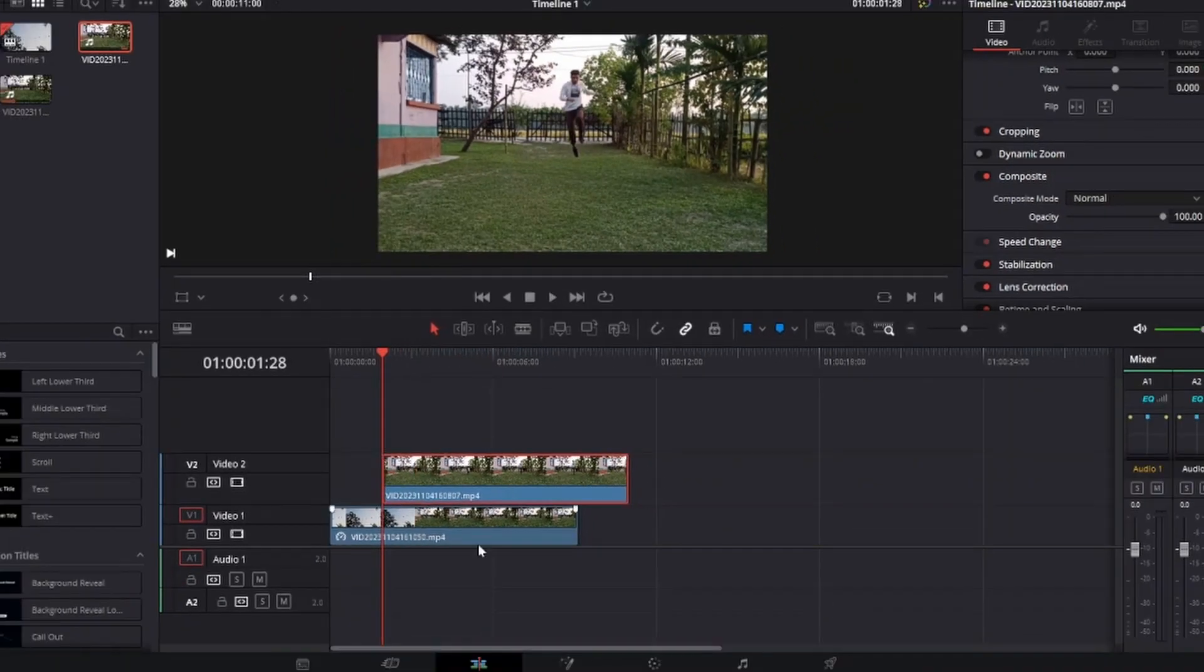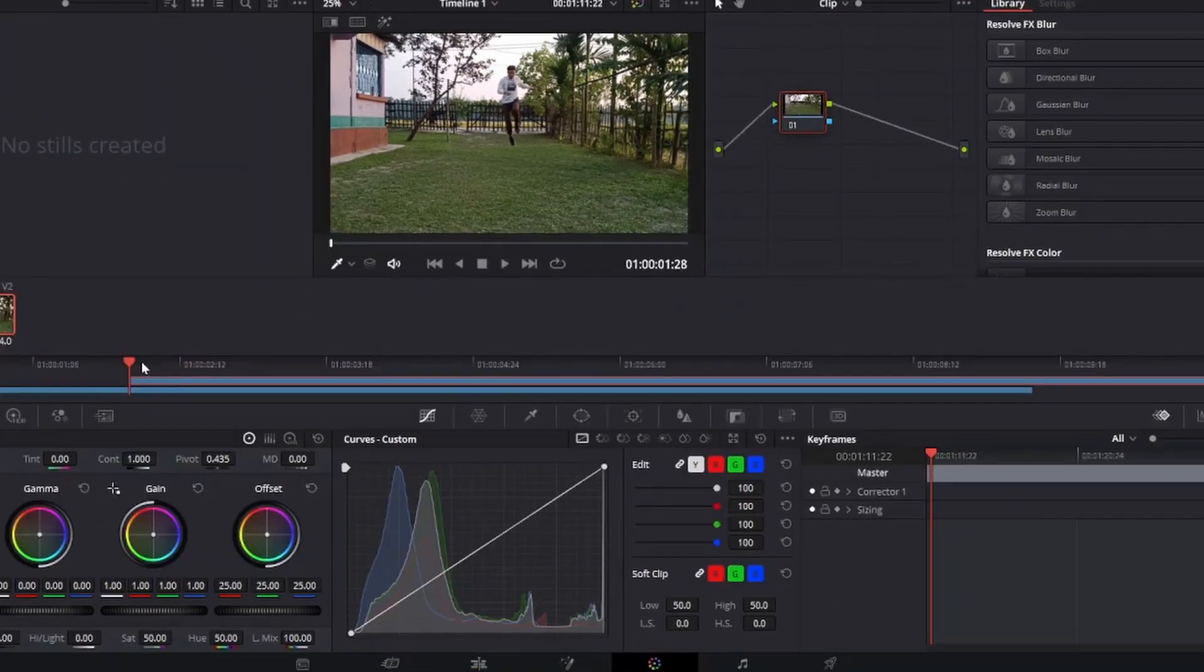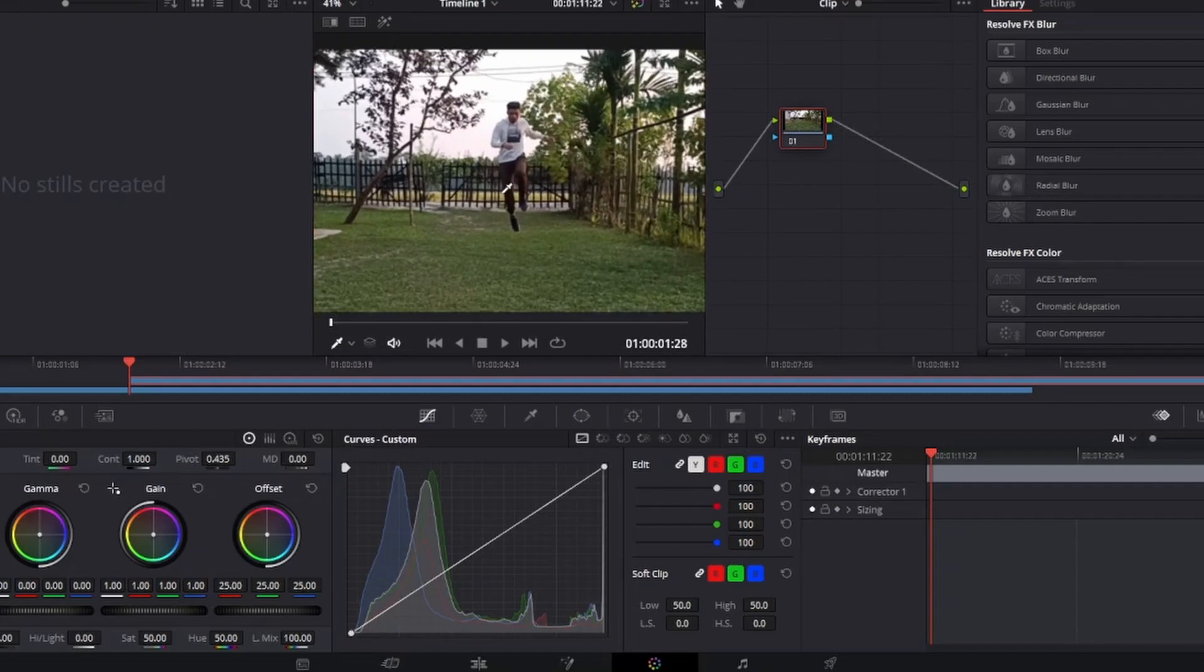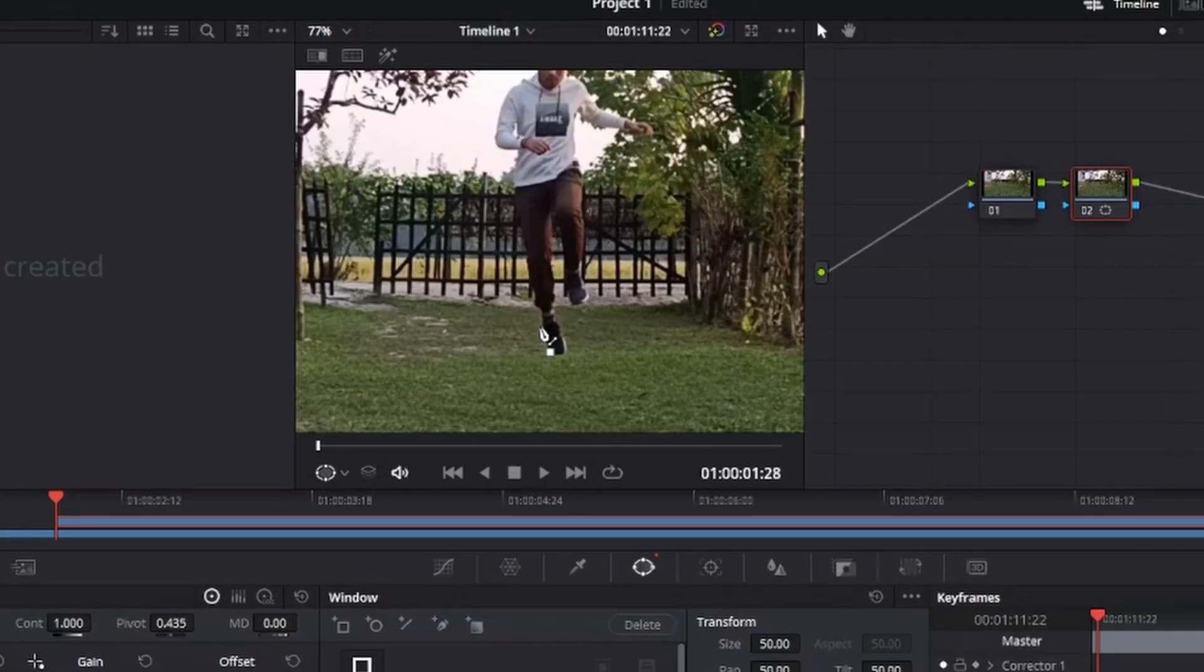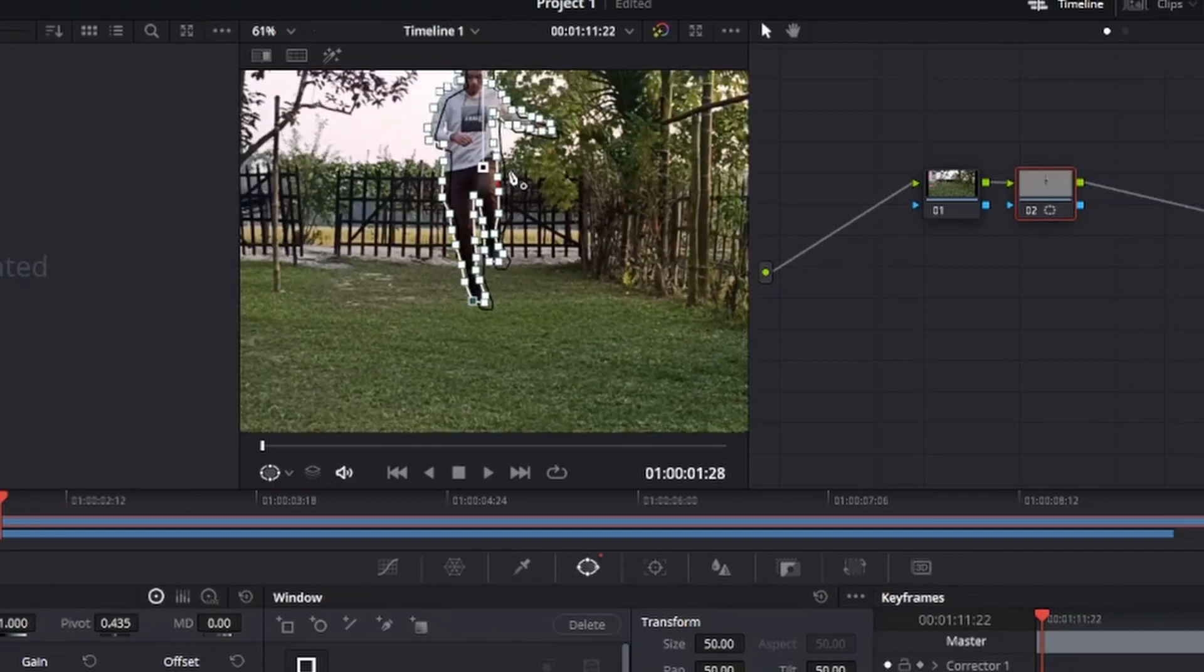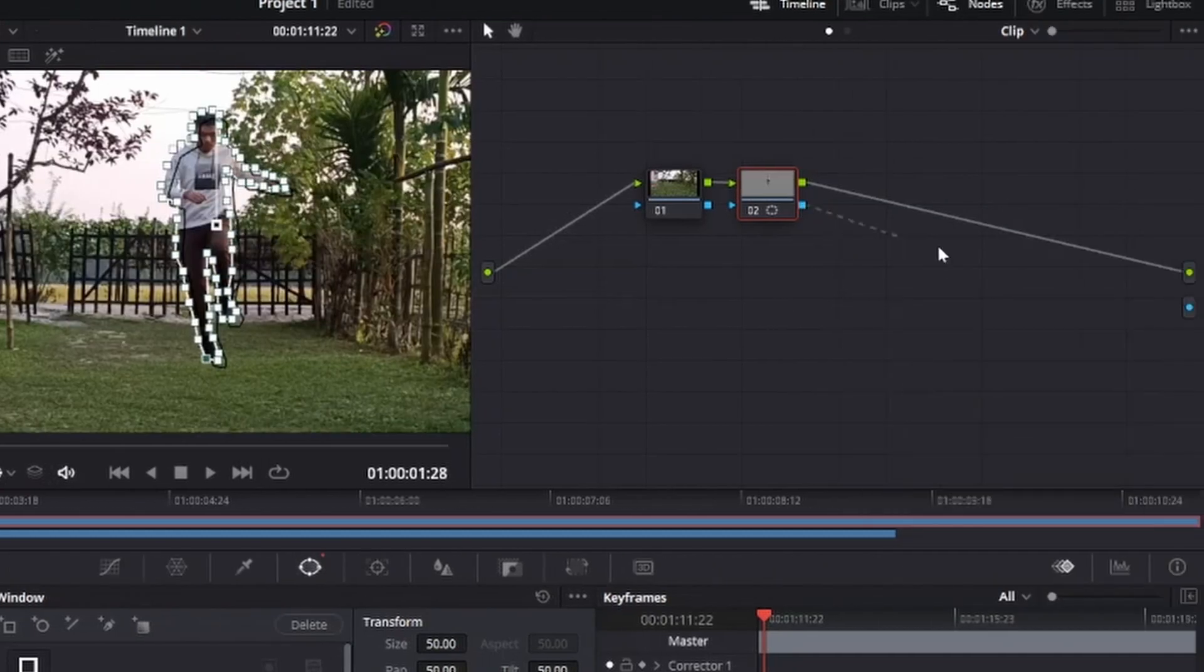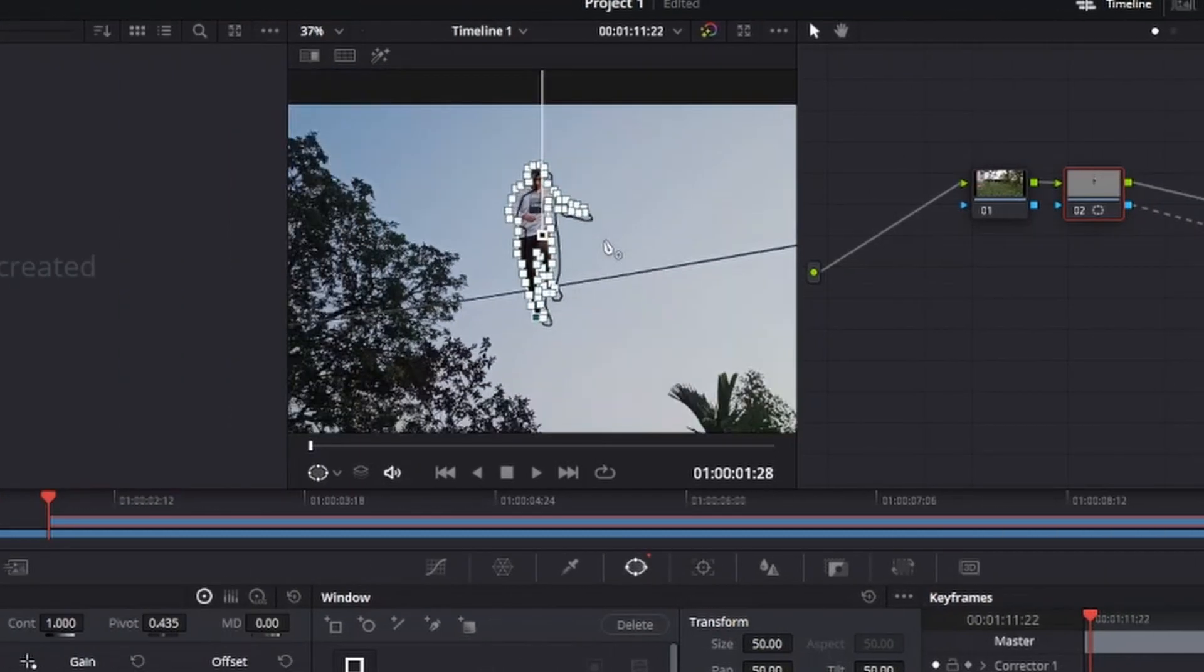Now we do the masking. Go to the color page, make sure you are in the first frame. Mask your character by using the pen tool. Then right-click on the node panel and add an alpha output. You can see you are in the sky.